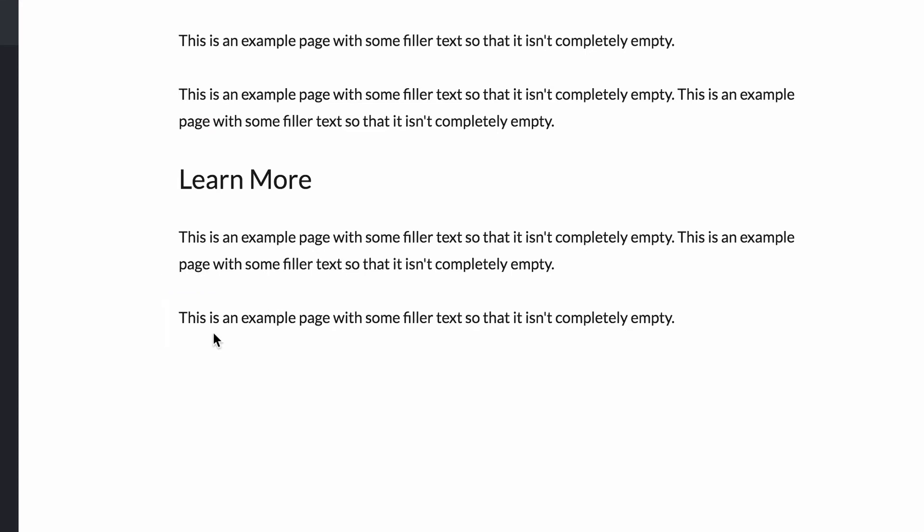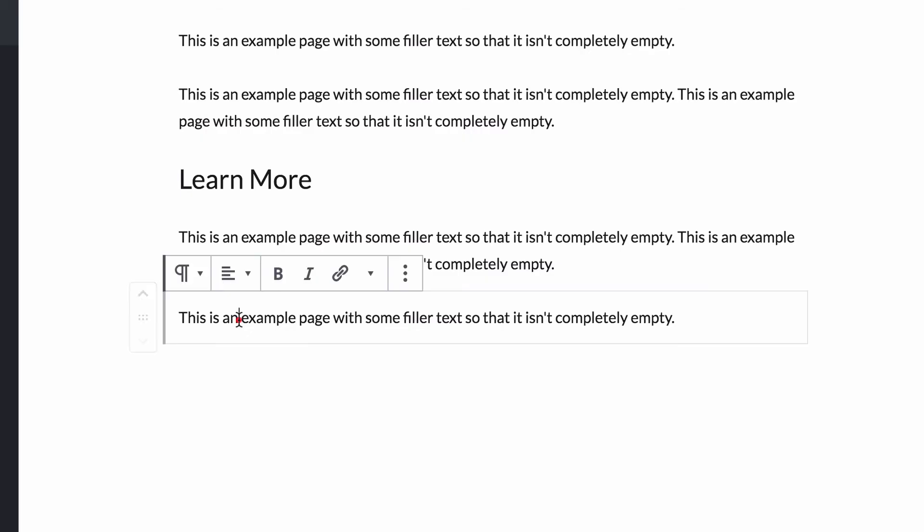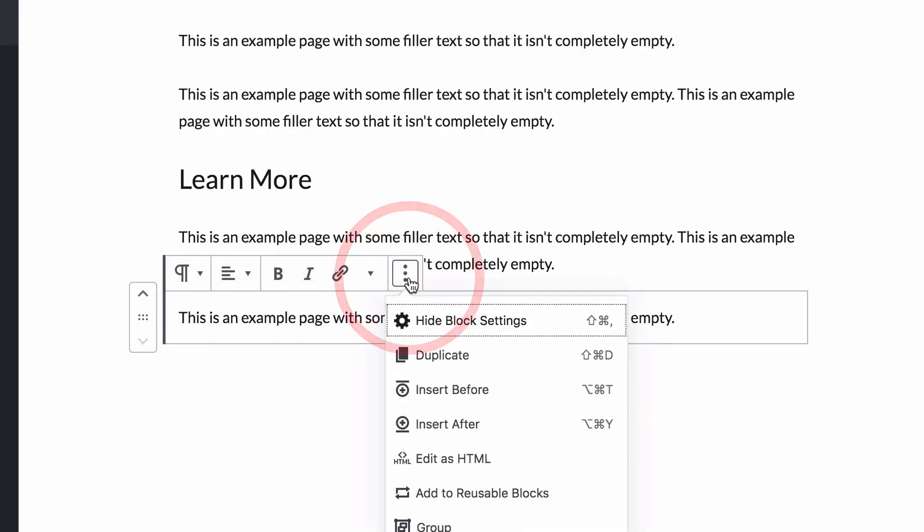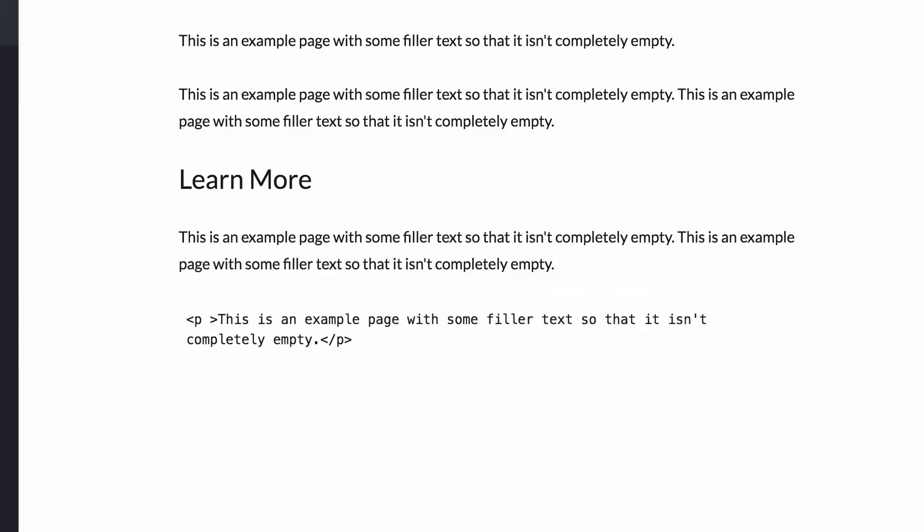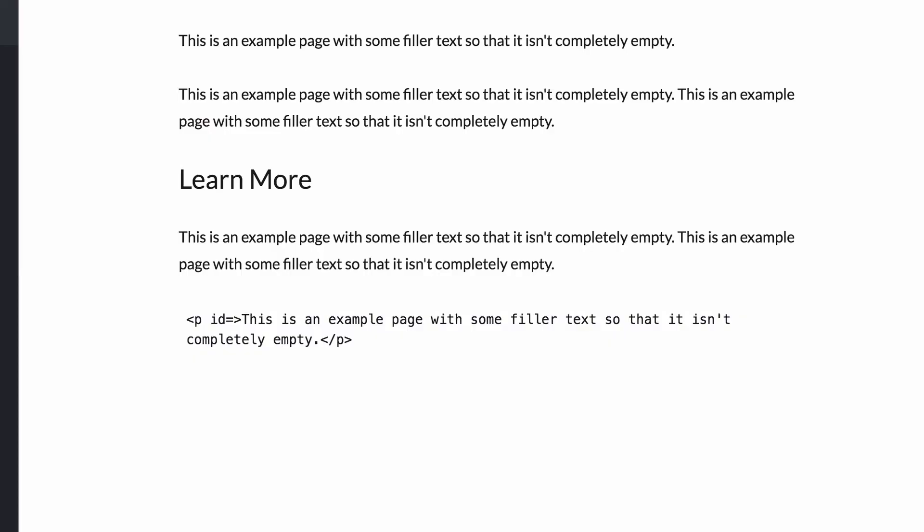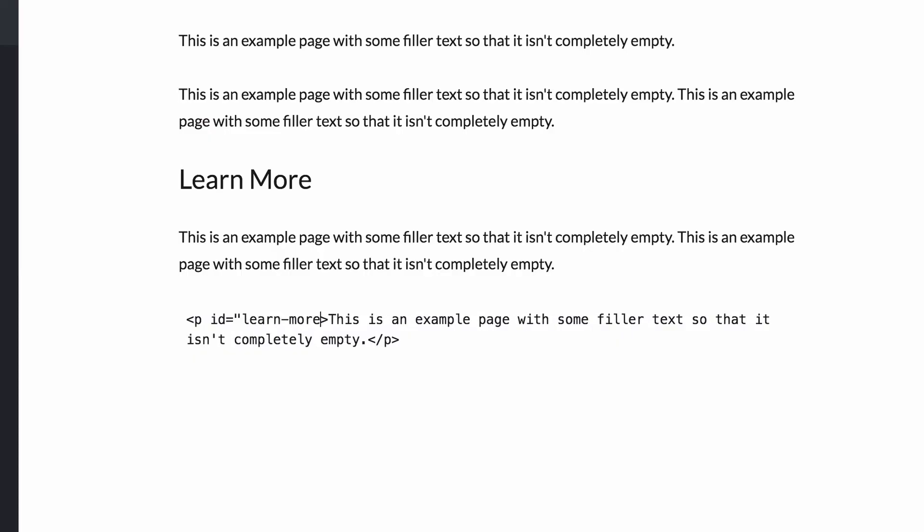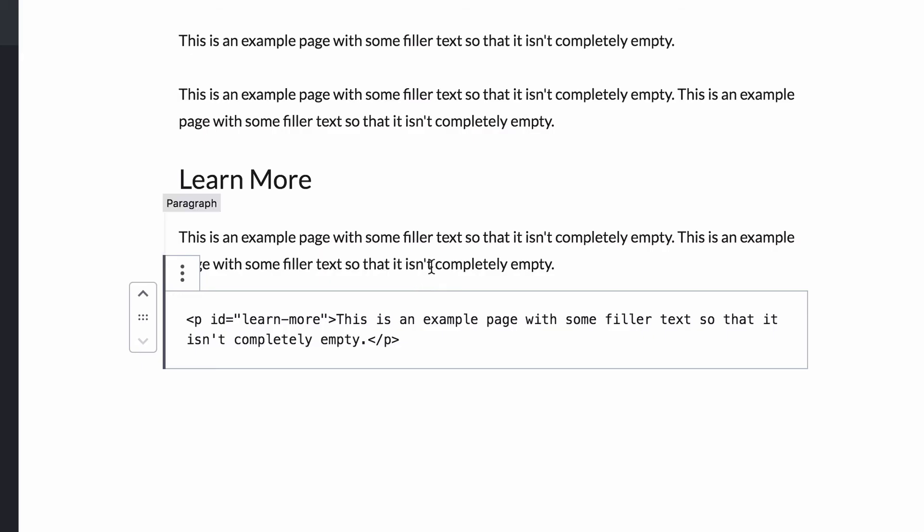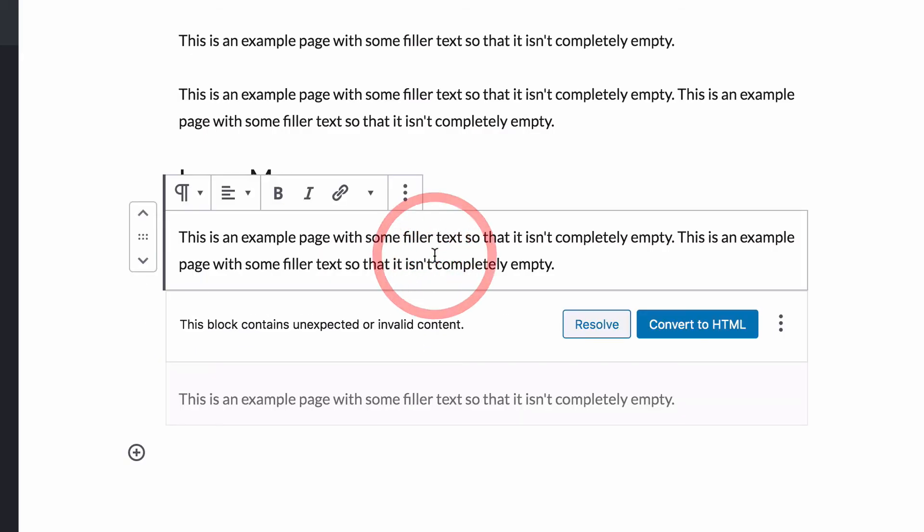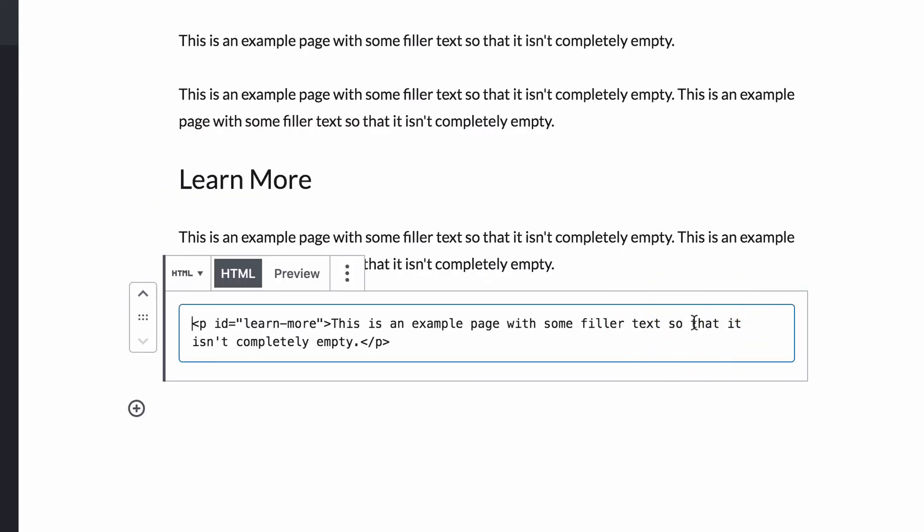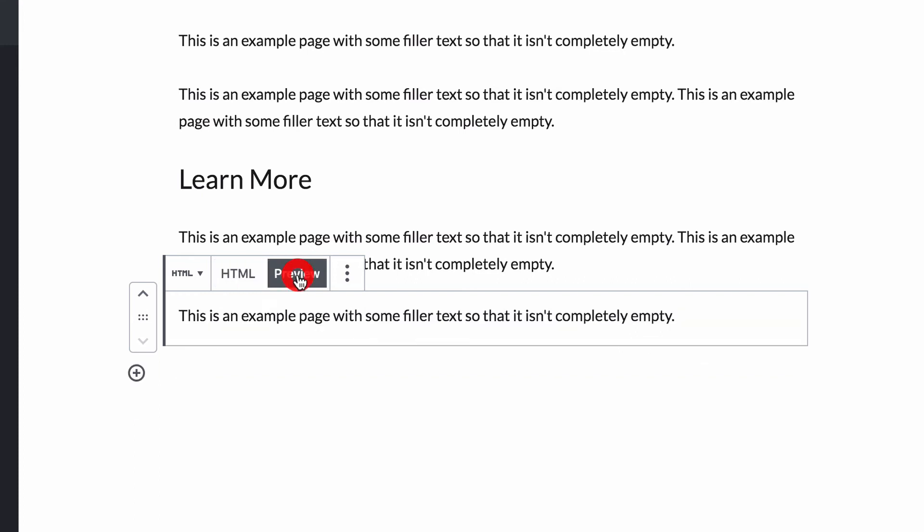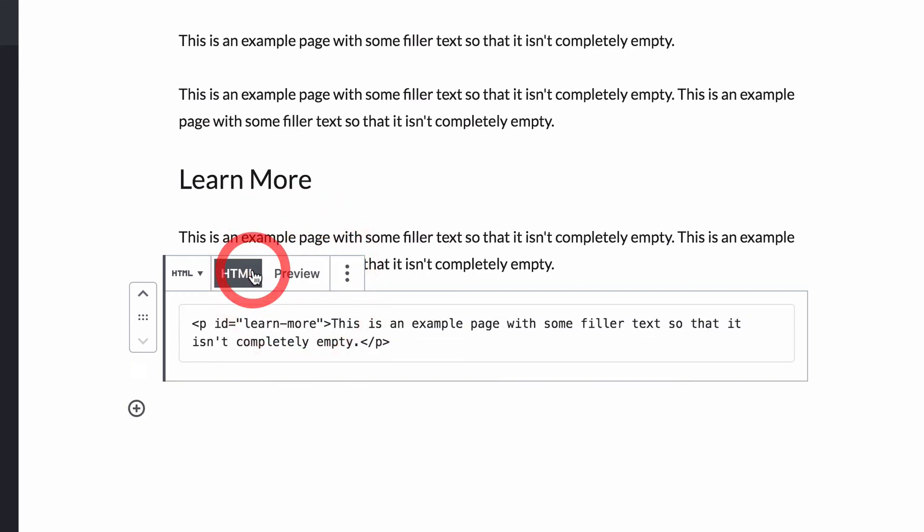For example, you can click on a paragraph block, then click the options button and choose edit as HTML. Then inside this opening P tag, type out ID equals, and then in quotes, the name of the anchor. When you click away from the paragraph, WordPress is going to get bothered by this and force you to leave the block as HTML. So just click the convert to HTML button when you're finished. It's kind of a pain and I hope they do change this in the future, but it works fine this way.